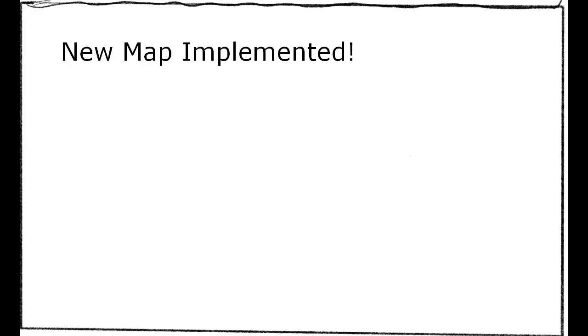Anyways, this devlog, as a bonus, I decided to implement a new map. Because the old map was looking a bit old.